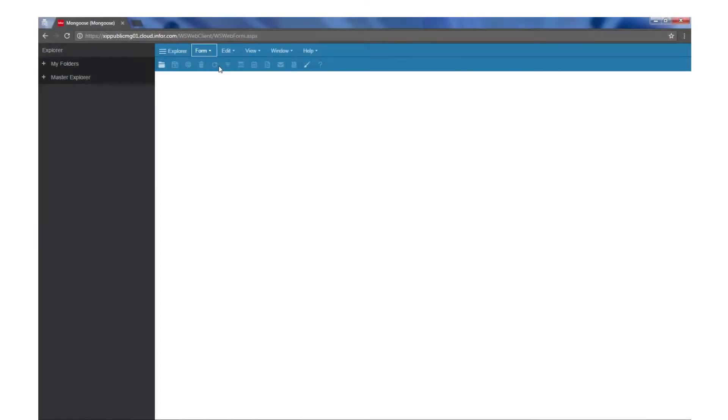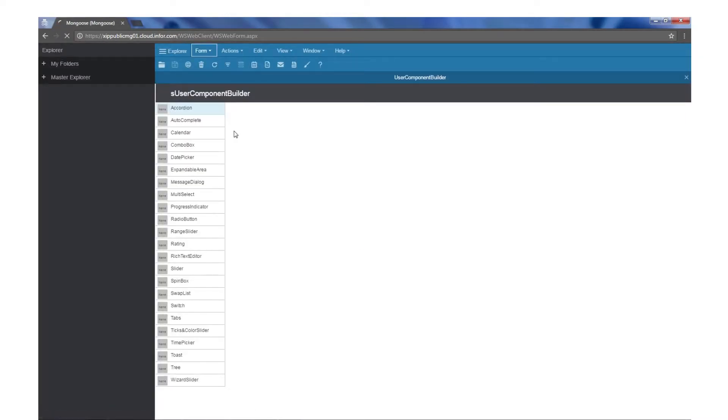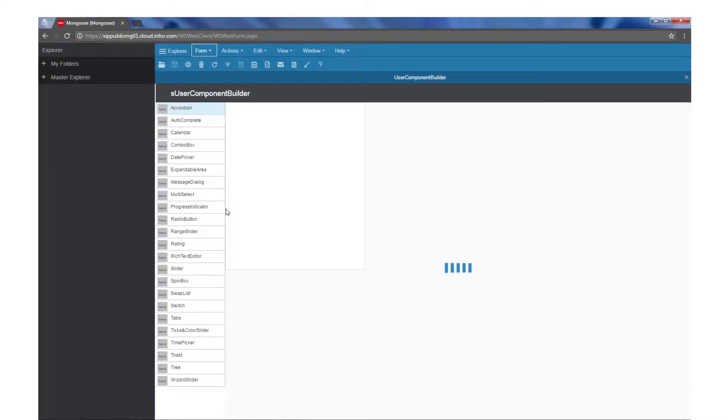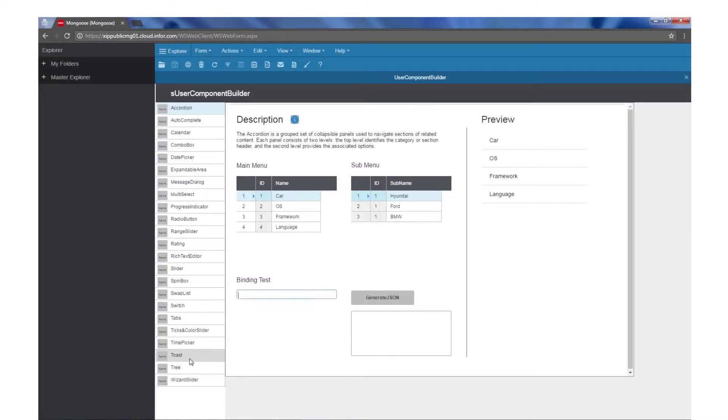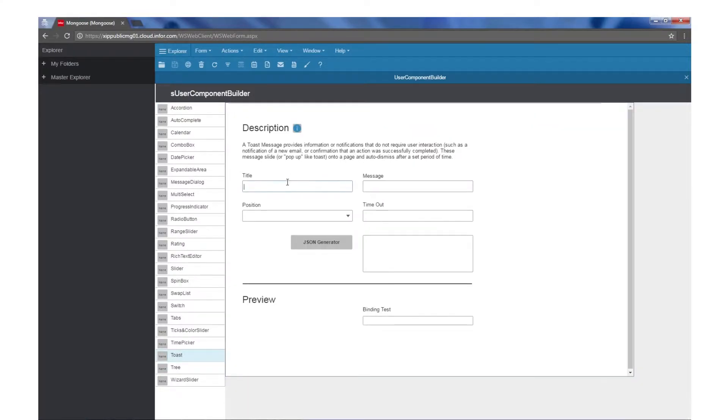The toolbox has been updated with predefined user components that can be modified just like any other user component. Let's open the new form named User Component Builder and take a look. This form allows us to see a preview of each component and generates the JSON string we'll need to get the component working.